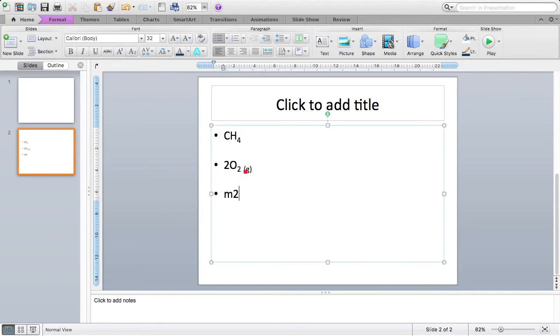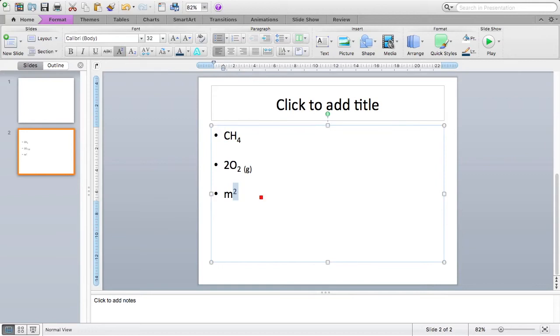So I highlight my number, and I go to the superscript, which is this A with a little 2 in the top right. And I press that. It makes my 2 a superscript.